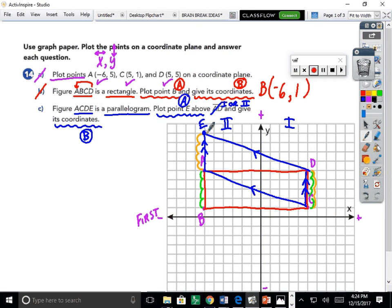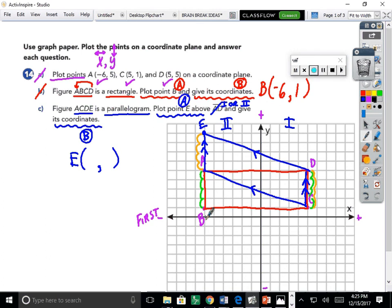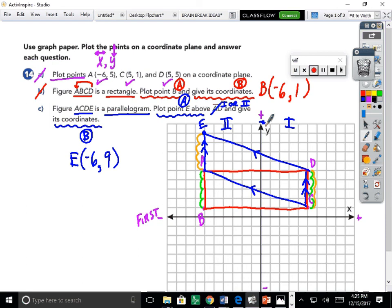Now I need the coordinates for point E — two pieces: x coordinate and y coordinate. Starting at the origin and moving backwards: one, two, three, four, five, six steps toward the negatives, so x is negative six. Then moving up to reach E: one, two, three, four, five, six, seven, eight, nine steps — nine intervals upward. Moving up on the y-axis means positive. Point E is at (−6, 9).